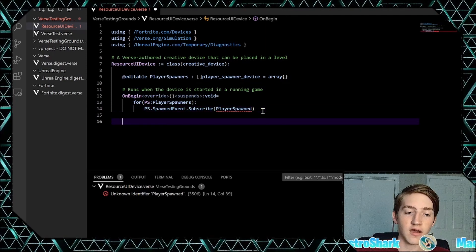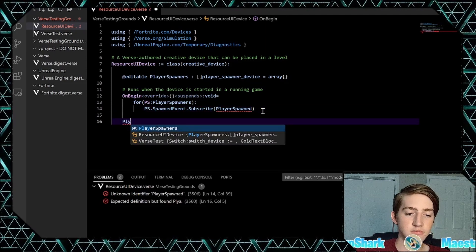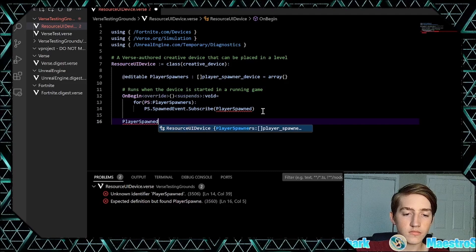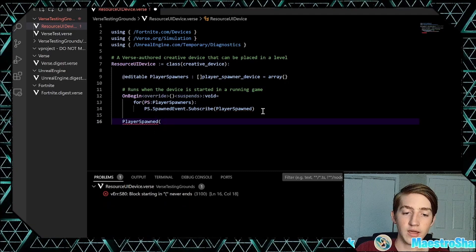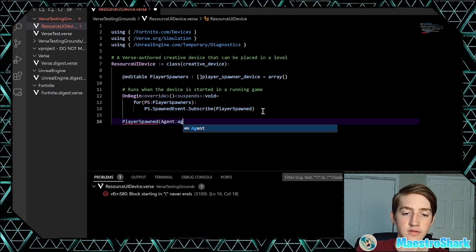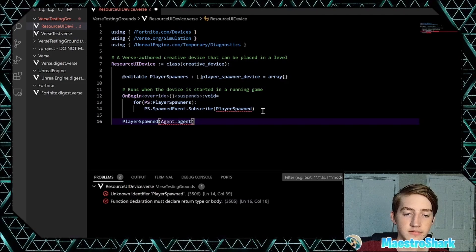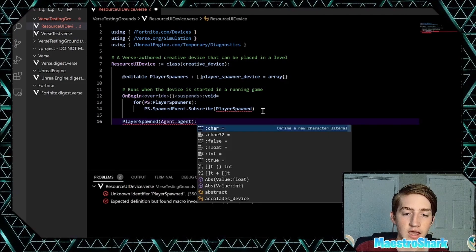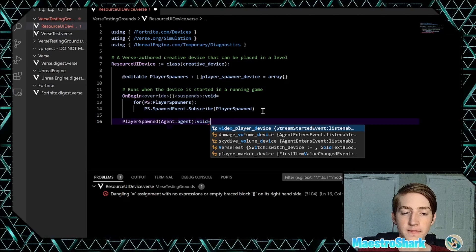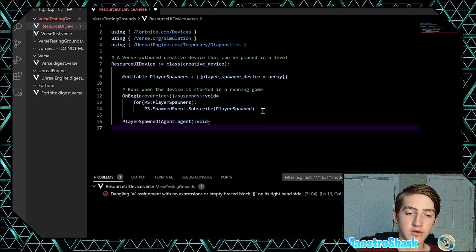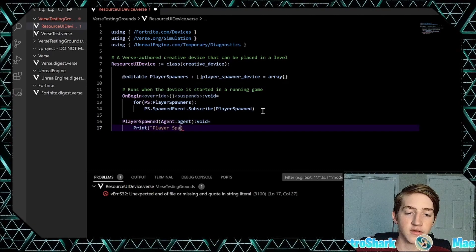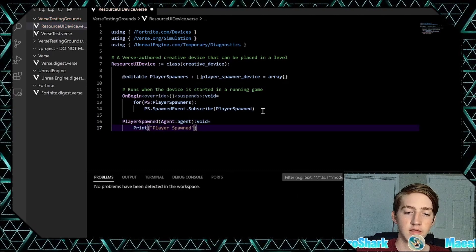So we're going to create our `player_spawned` function. Our parameter is an agent, so just call it `agent`. And then we're going to return nothing, so type `void`. We'll add a print statement: 'Player spawned'.